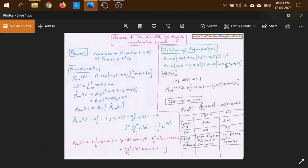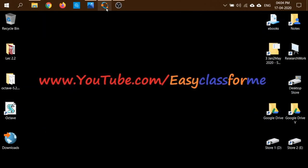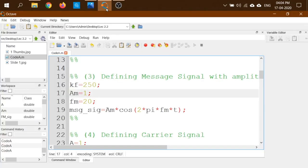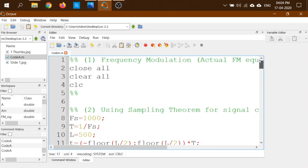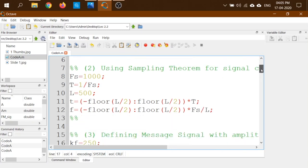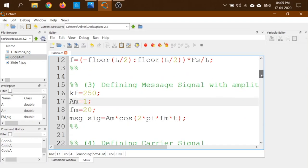Let us go to Octave. Octave, as we already know, has a similar programming language to MATLAB, and for this code there are no changes — it will run exactly the same on both Octave and MATLAB. Let me run the code first and then we will understand it line by line.